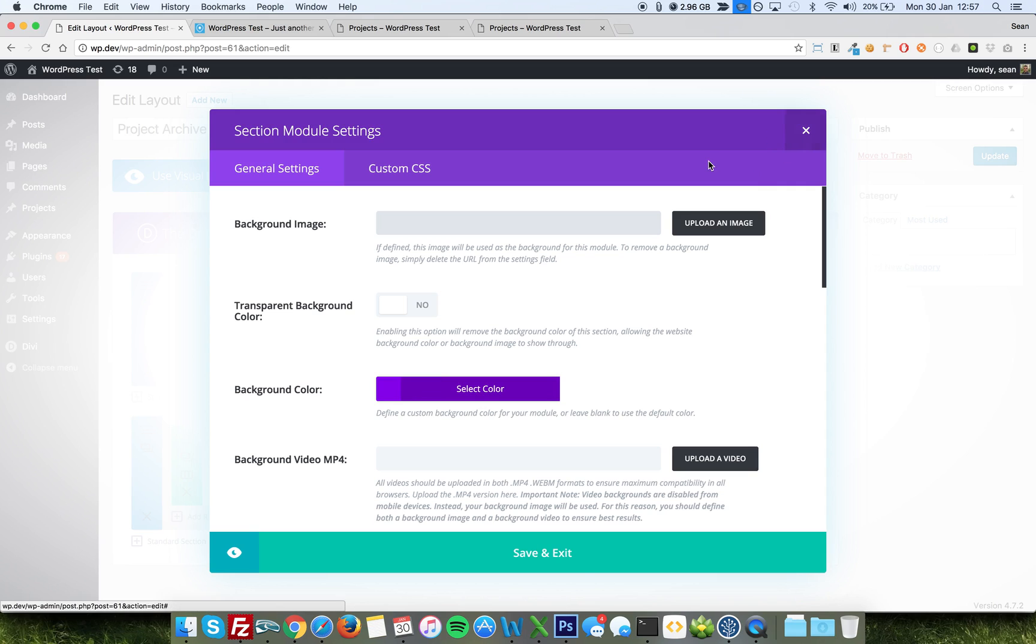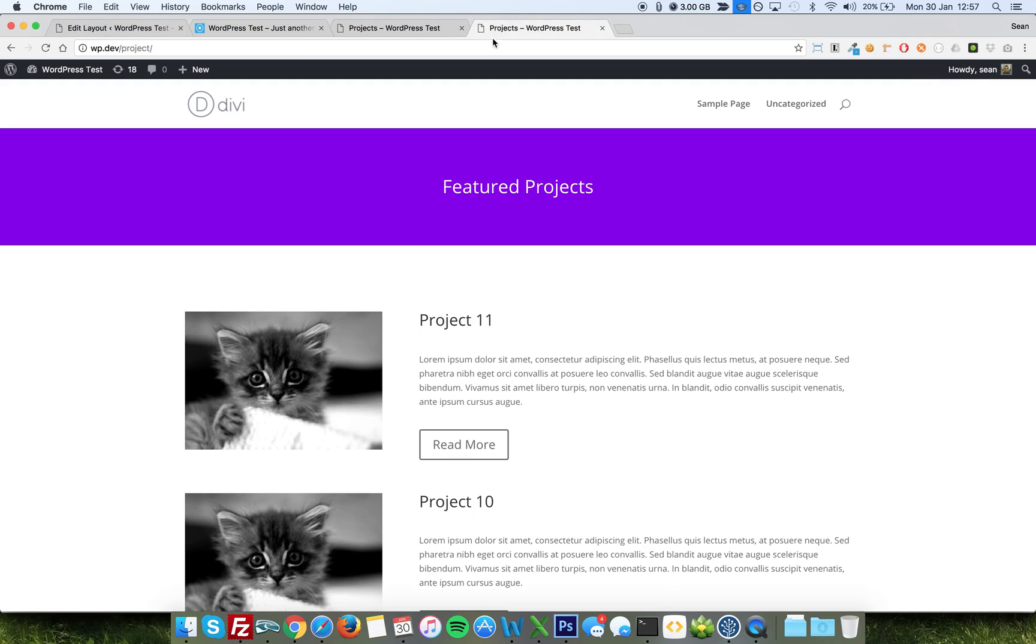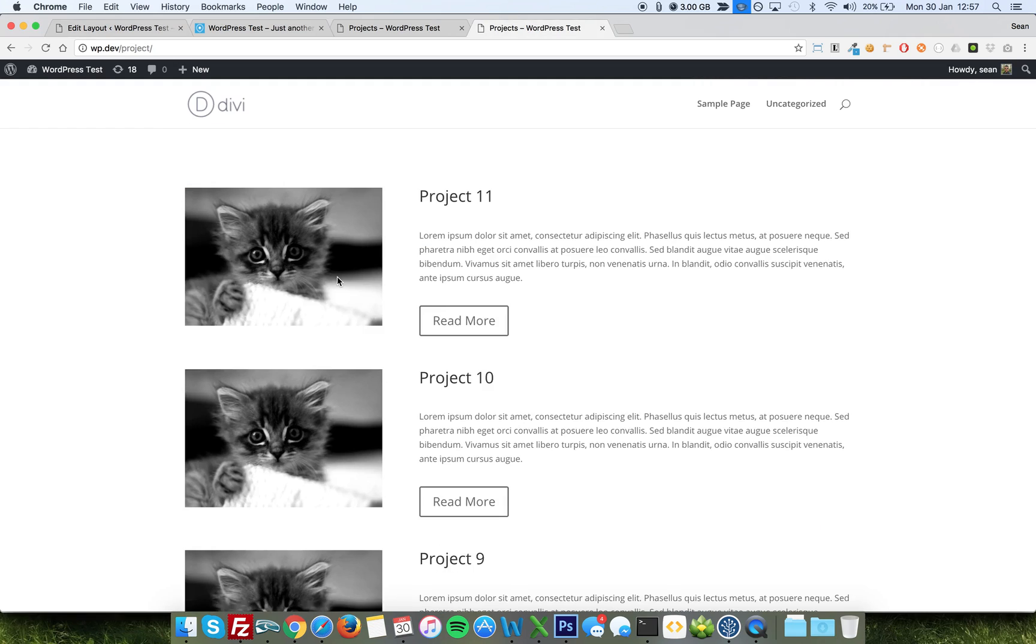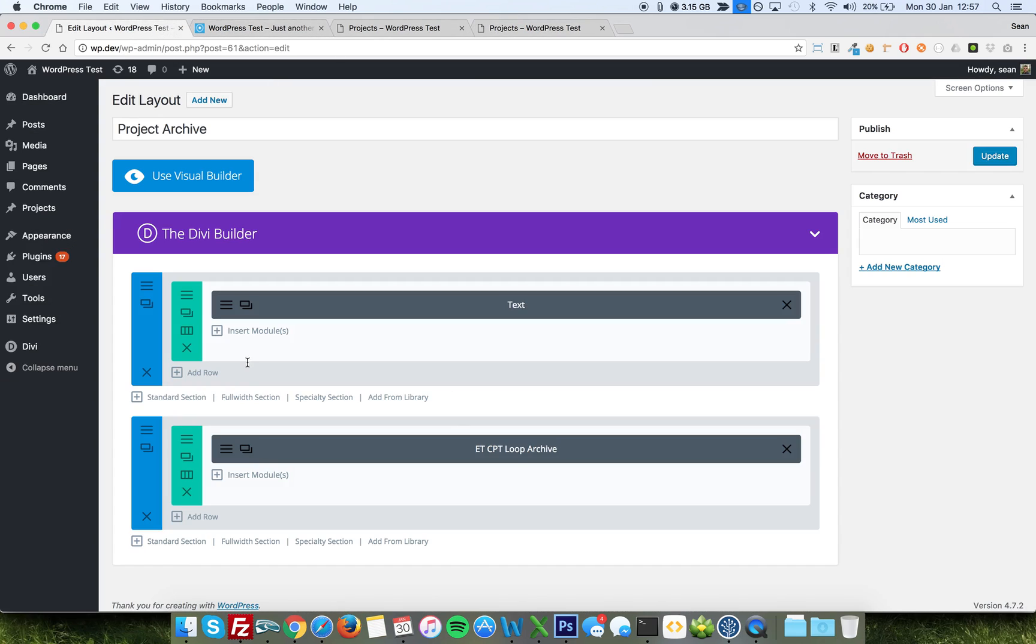That handles the header, which you'll see here. And the section below is the loop archive, ET CPT loop archive. If you're looking at search injector, it will be called ET Search Loop Archive or ET Taxonomy Loop Archive. They're the product loop archive. Ultimately, the words you're looking for here are loop archive.